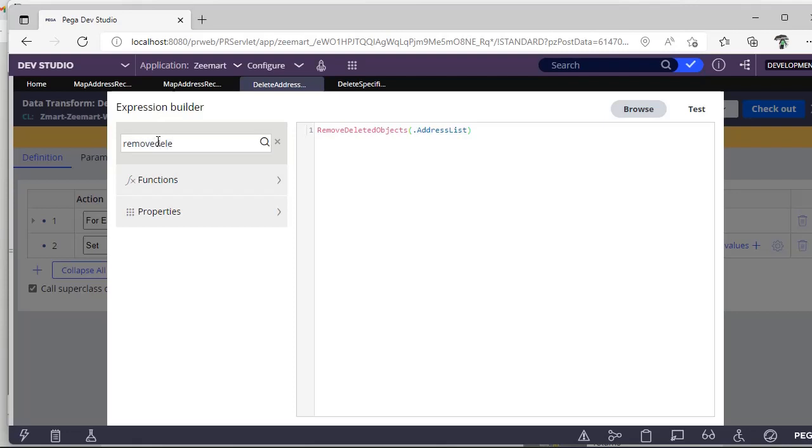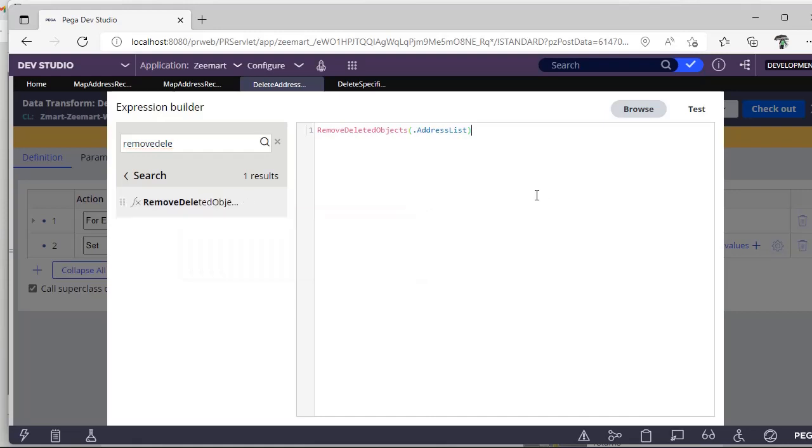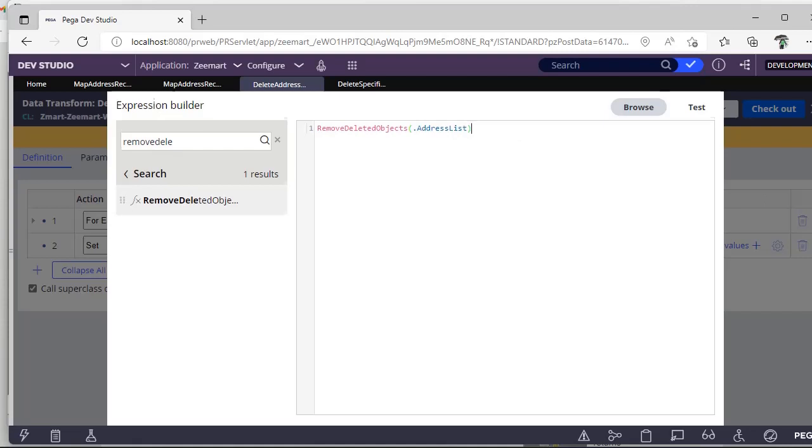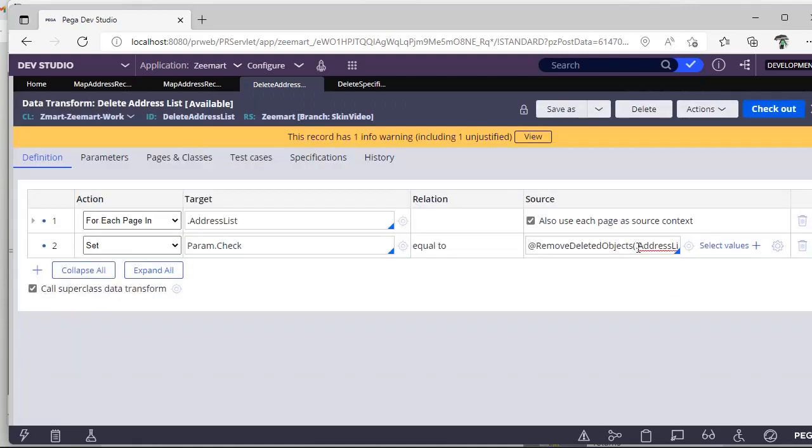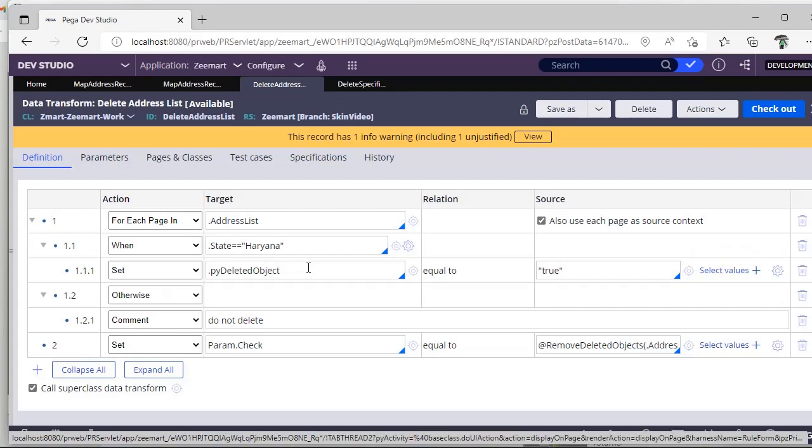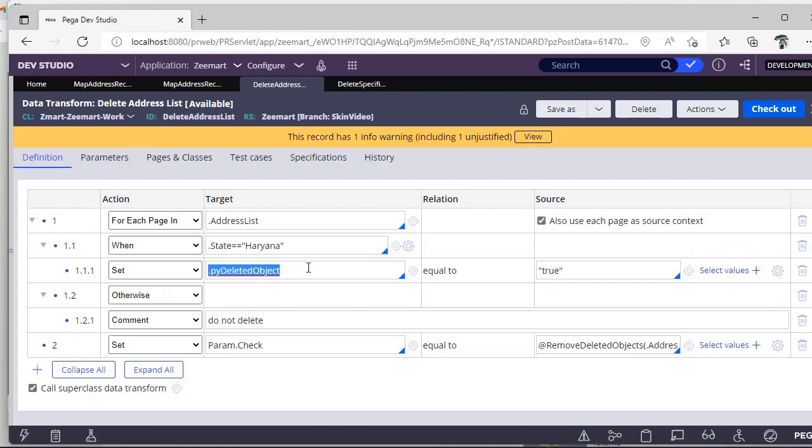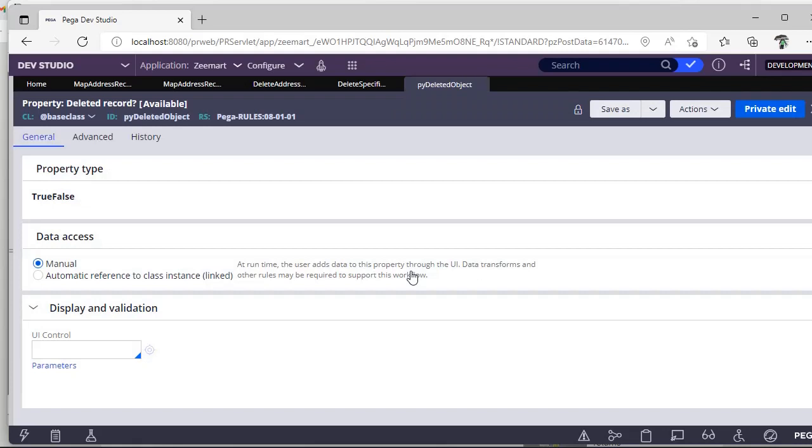If you know this library is utilities and signature, you can see remove deleted objects. It is expecting the page list property, so here I have mentioned page list property which is address list. As we have already set our particular record as deleted object as true, which is a boolean value.